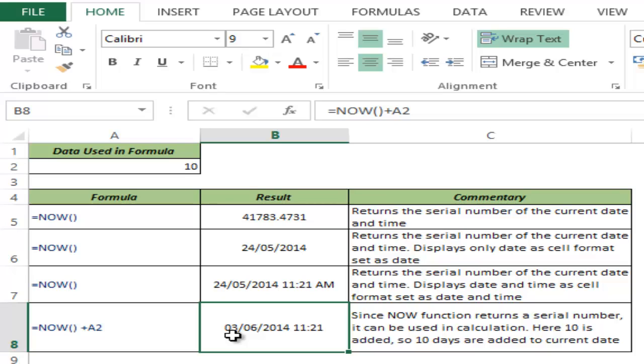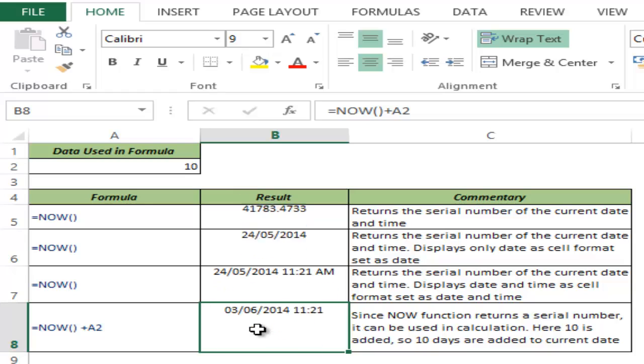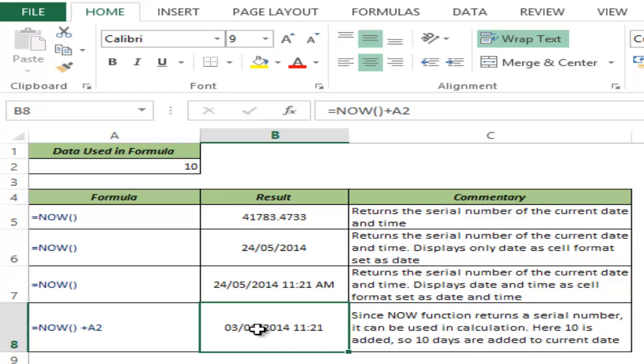This is how the NOW function works in Excel. A very important thing to remember is that NOW is volatile. If I change anything or press F9, it gets recalculated again and again. So if you have a huge spreadsheet and you're using this function, be cautious as volatile functions can slow down your workbook.